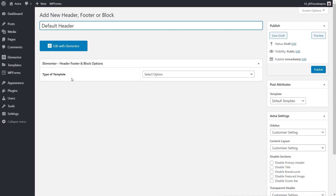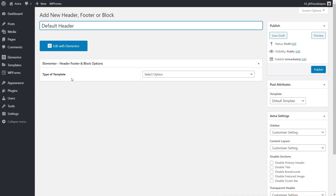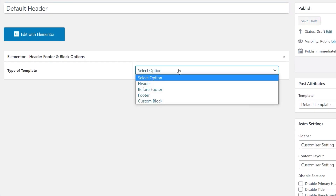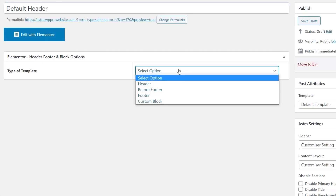Underneath the title we have the template type option. Click to open that up and you can choose between Header, Before Footer, Footer, and Custom Block. Header is predominantly where you'll put things like your navigation and logo. Before Footer could be something like a call to action. Footer is obviously a footer, and Custom Block is where you can take custom designs and insert those into your pages.